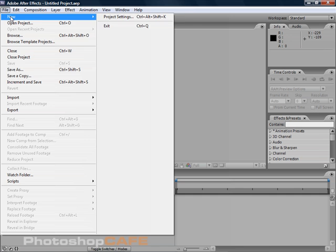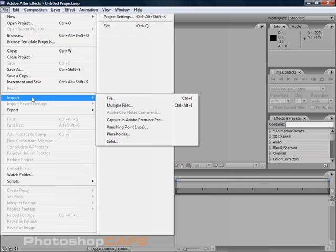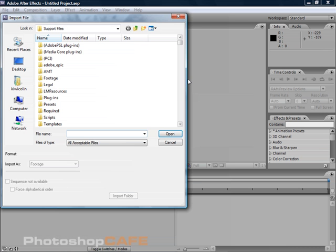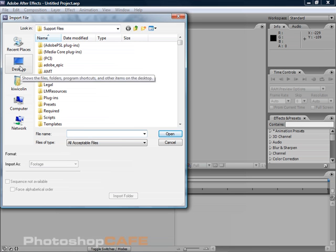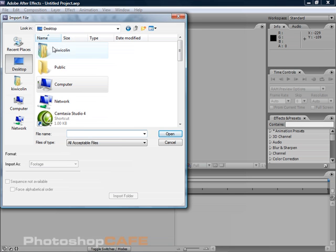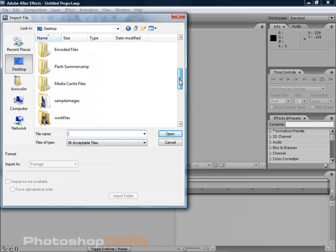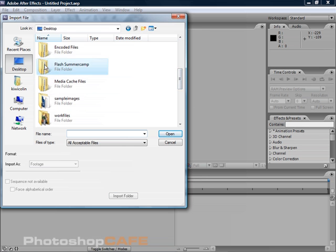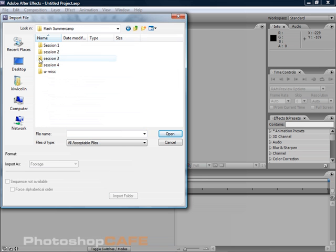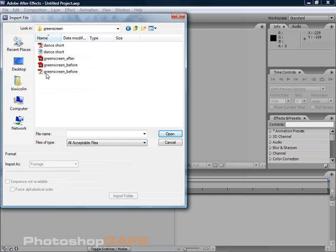Let's import our video. We're going to choose Import File and then we need to find our file. Let's go to the desktop and I'm just going to find my folder really quick here.